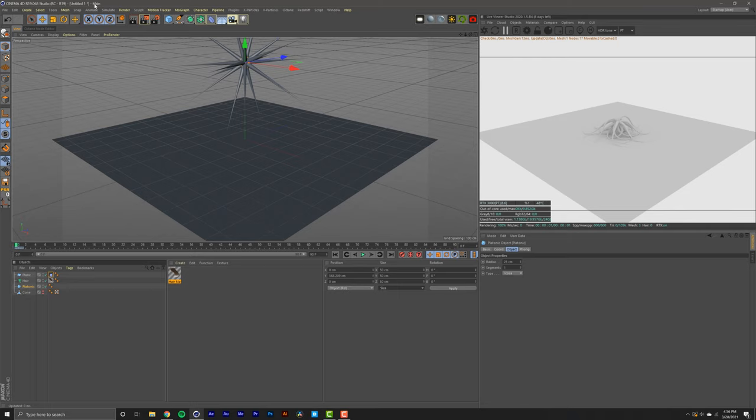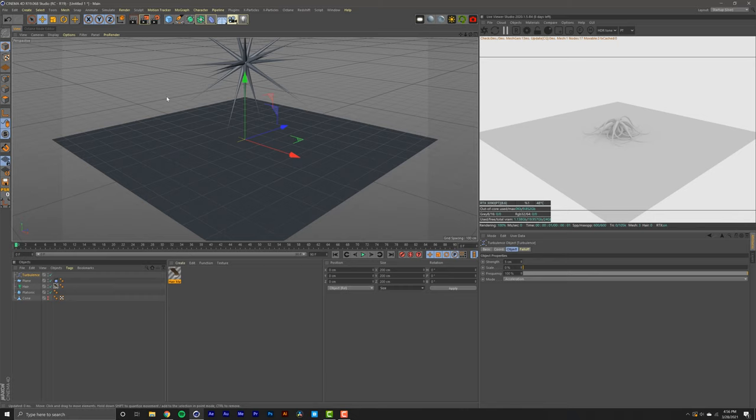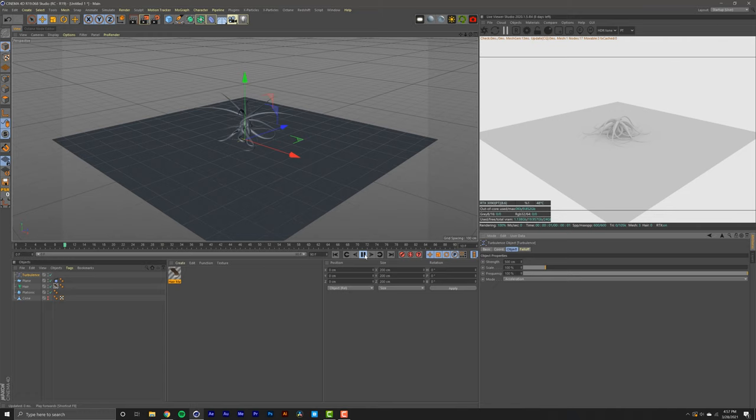So how do we bring it to life? We're going to go into simulate and we're going to add some turbulence by going into particles and down into turbulence. What does that do? That just adds turbulence to the scene, making the tentacles wiggle a little bit. Once we have our turbulence right here, we're going to go into strength and set that to 500 centimeters. You could do less or more. We're going to change the scale to 100% just to activate that. And we're going to click play to see how it looks.